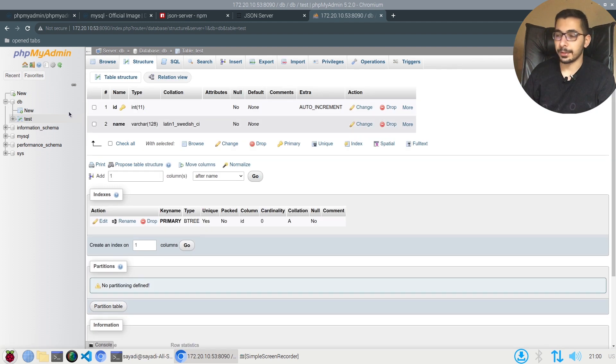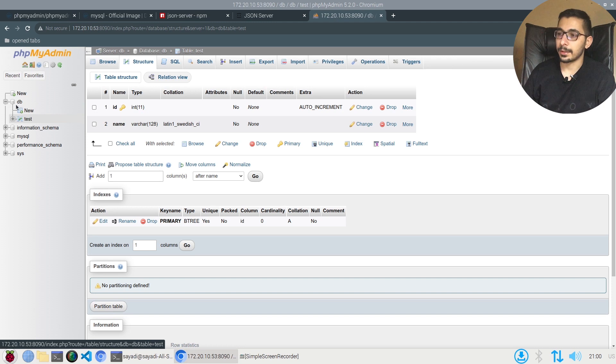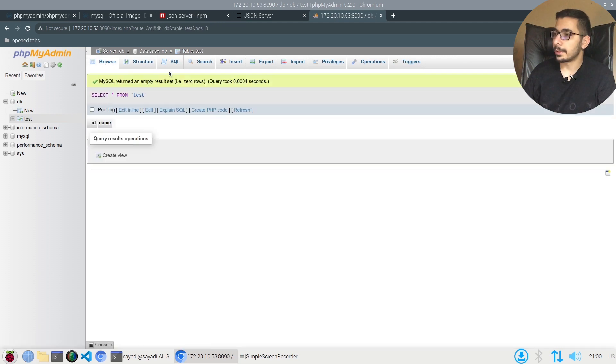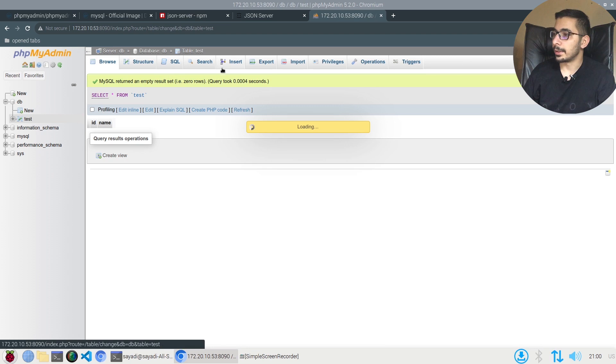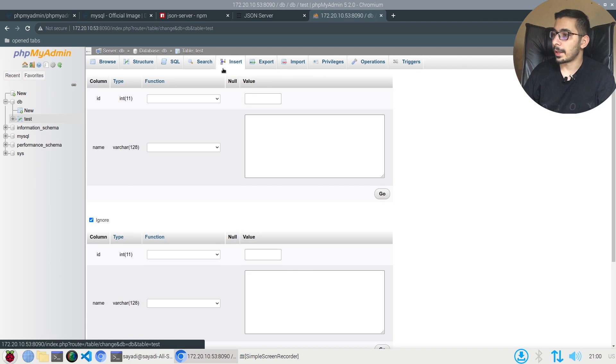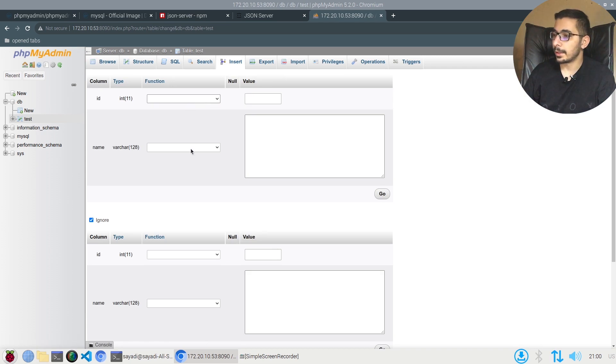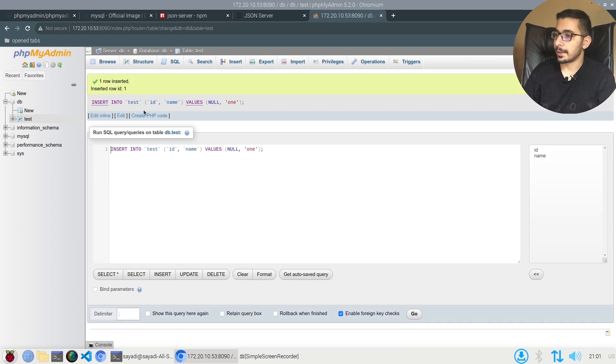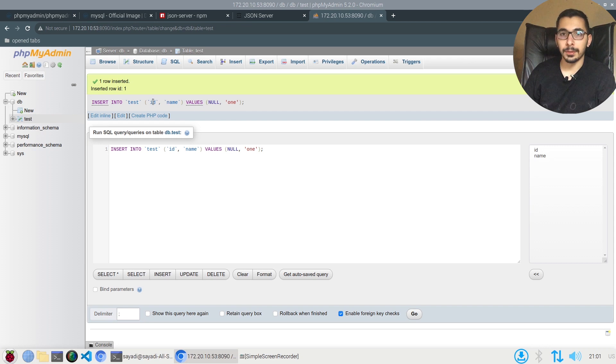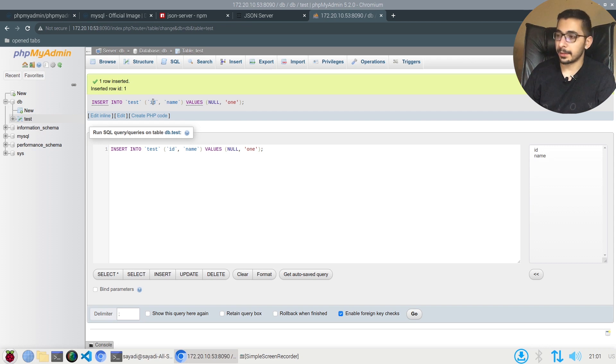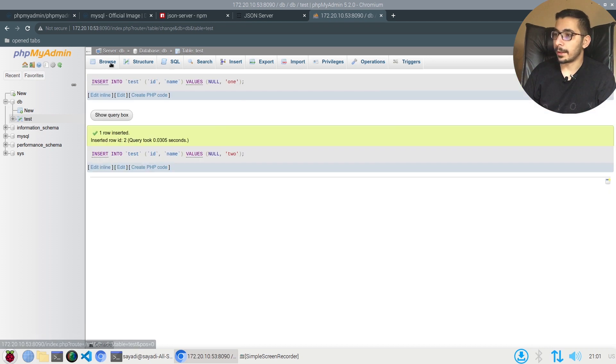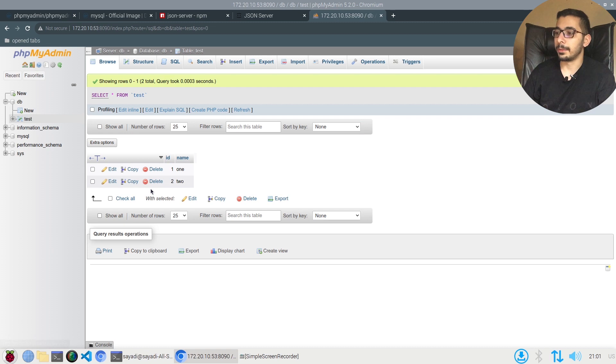If I hit browse, there is nothing inside this. I'll hit the insert tab over here to actually insert some data in it. As you can see, I didn't pass any data for the ID column, but it got accepted because the auto increment is on. I'll try to insert one more, and if I go to the browse tab in here, I'll be actually seeing the two rows that I just created.